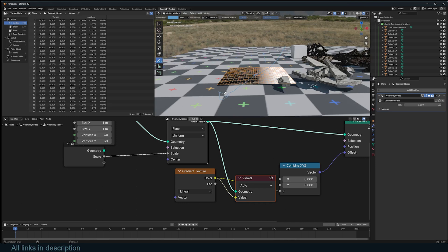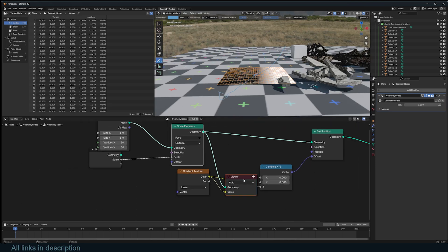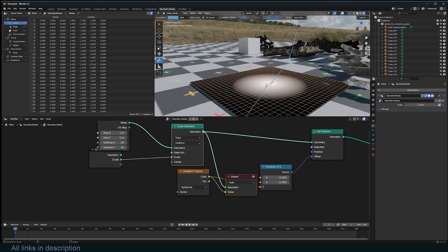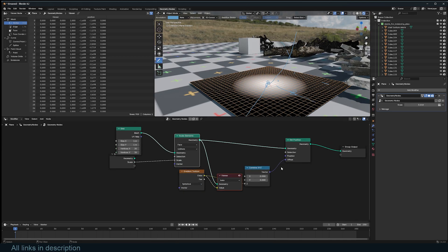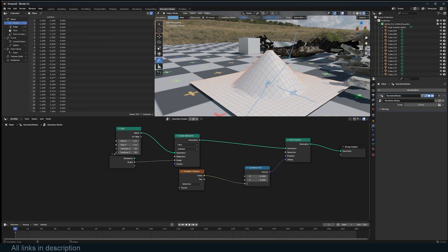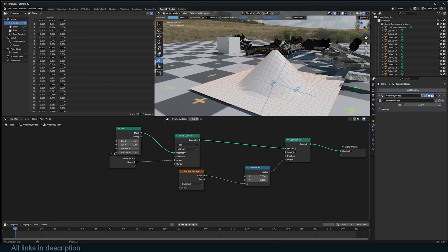We can change the gradient from linear to spherical so we have larger values in the middle that decrease as we go away from the center. I switch to spherical and see what we have now.